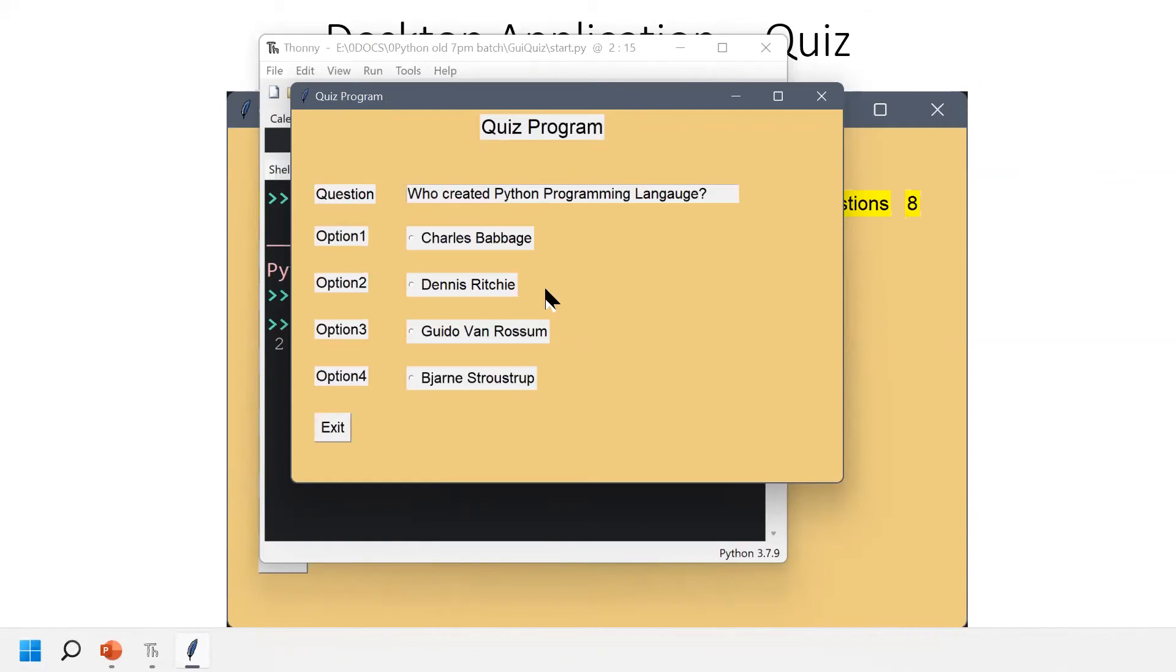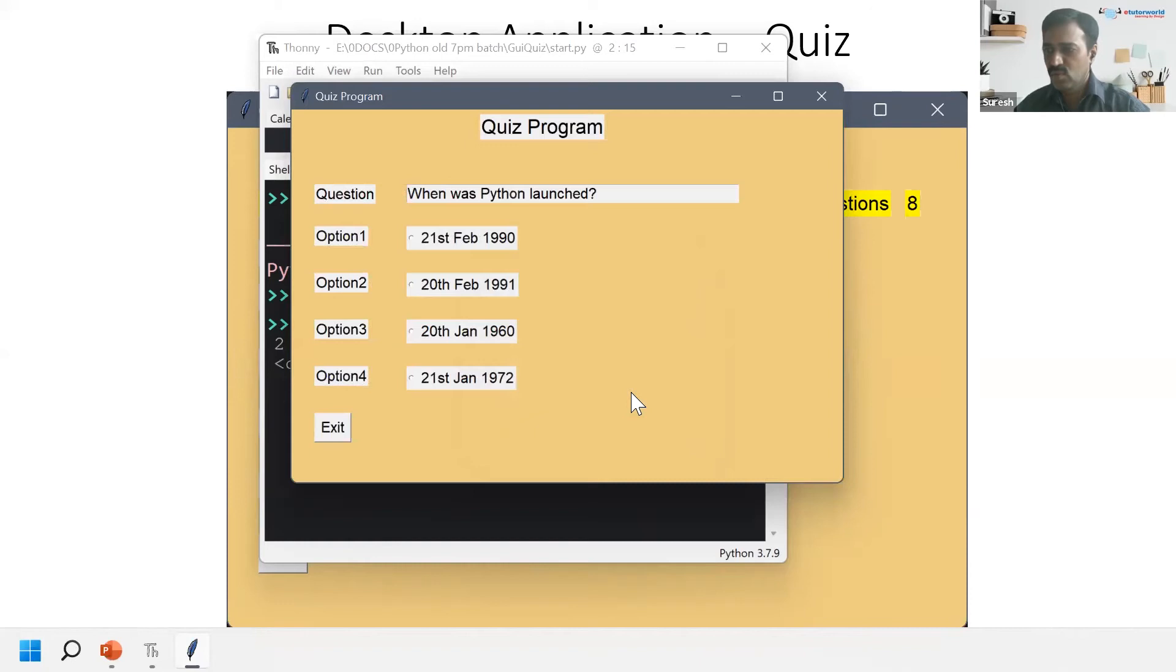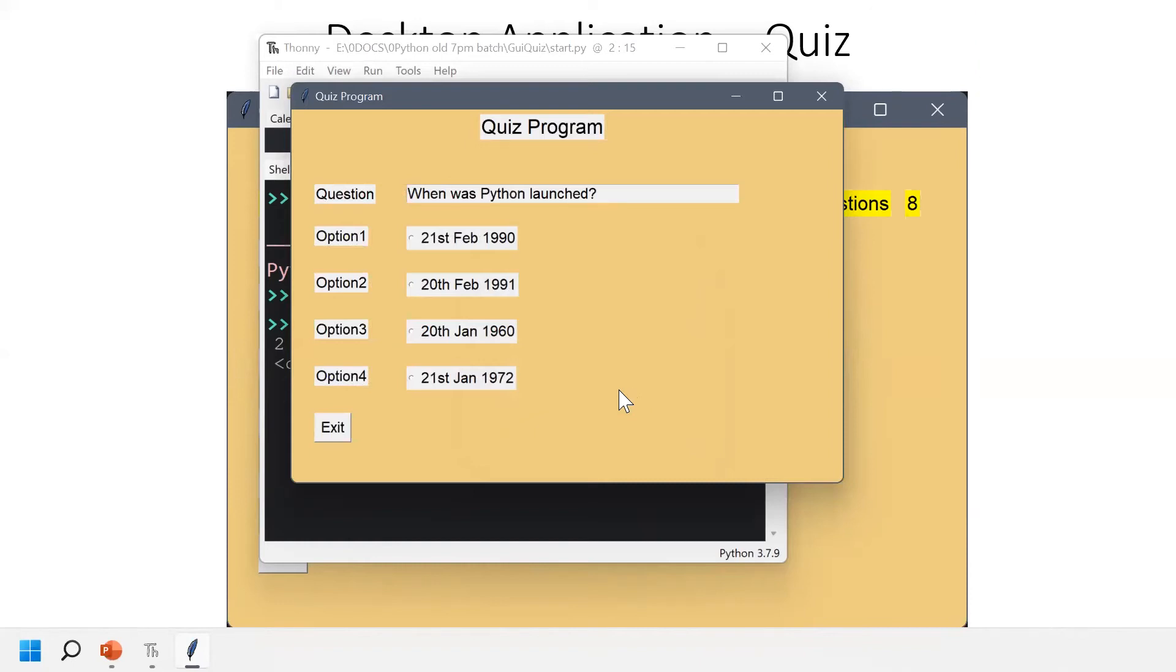When was Python launched? Can I answer that question? Yes, it was launched in February 20th, 1991.